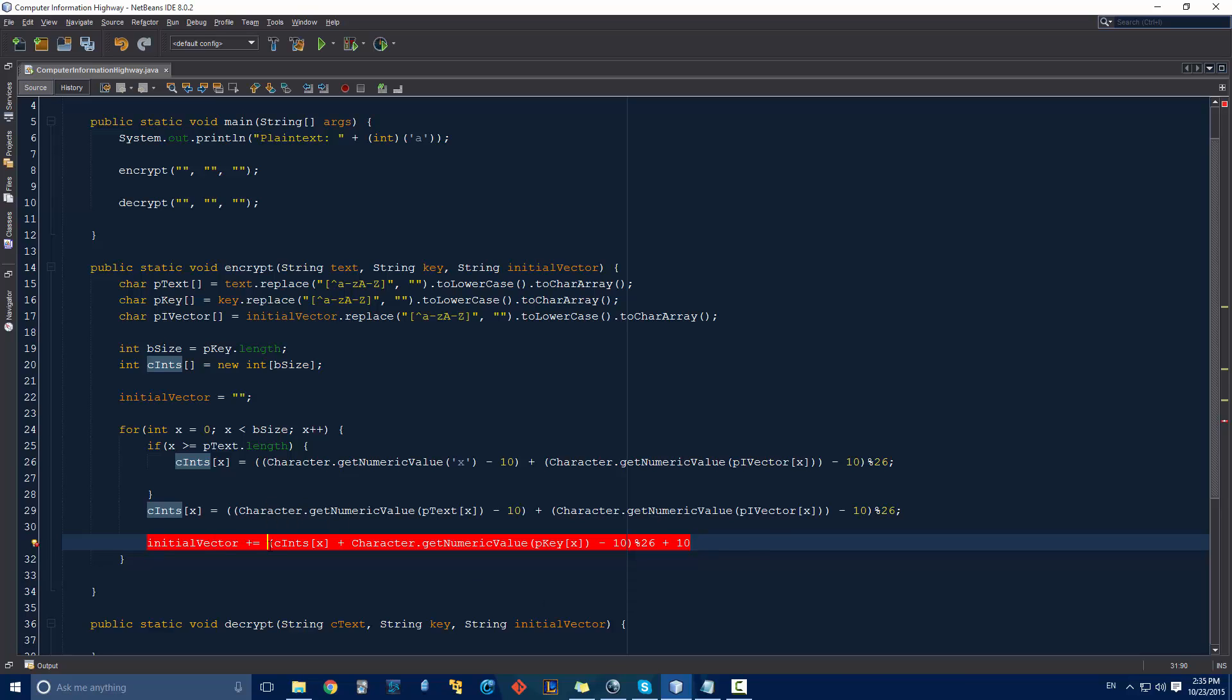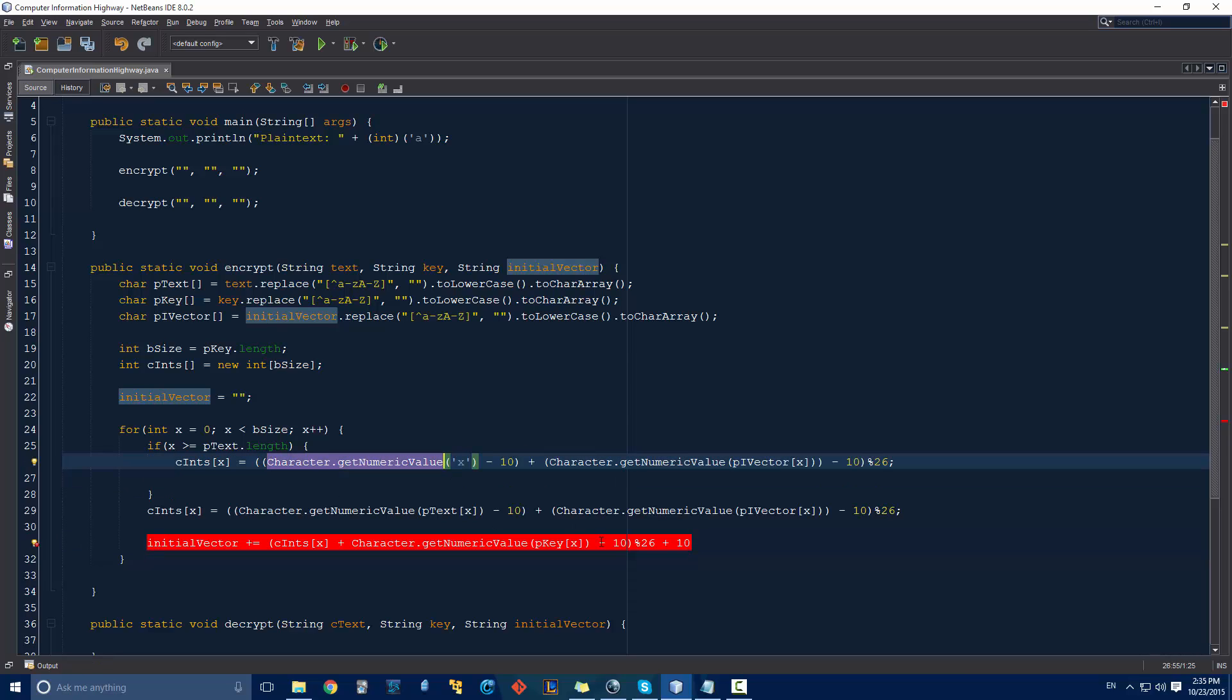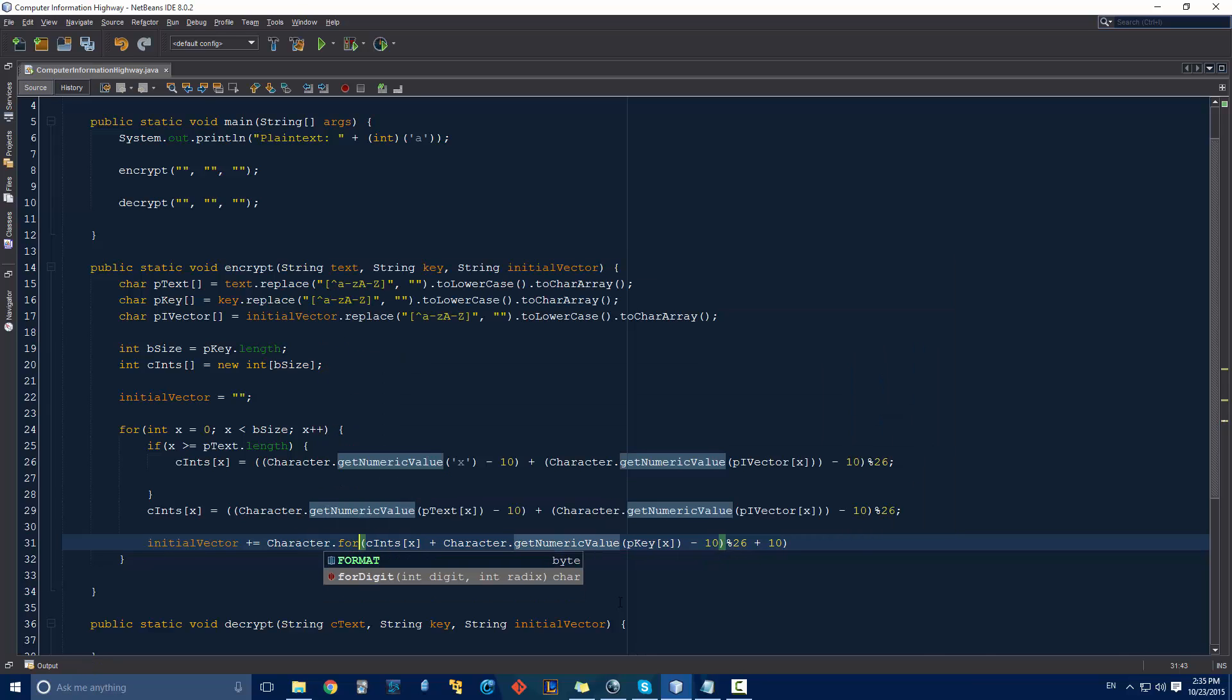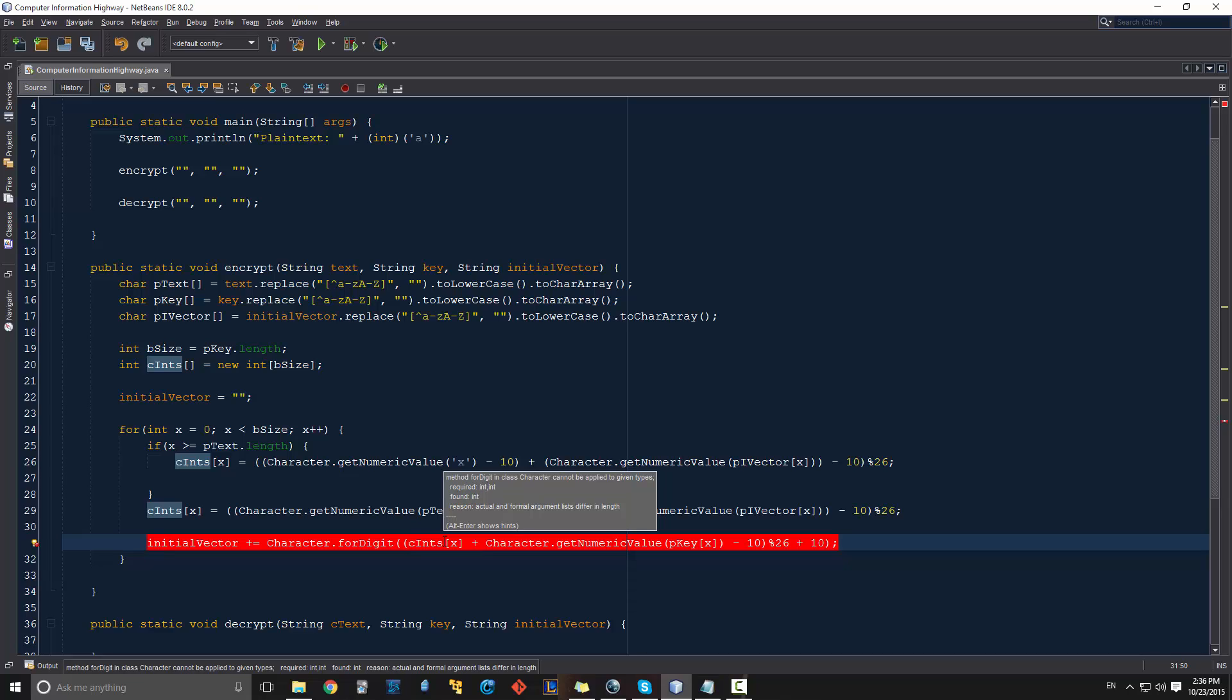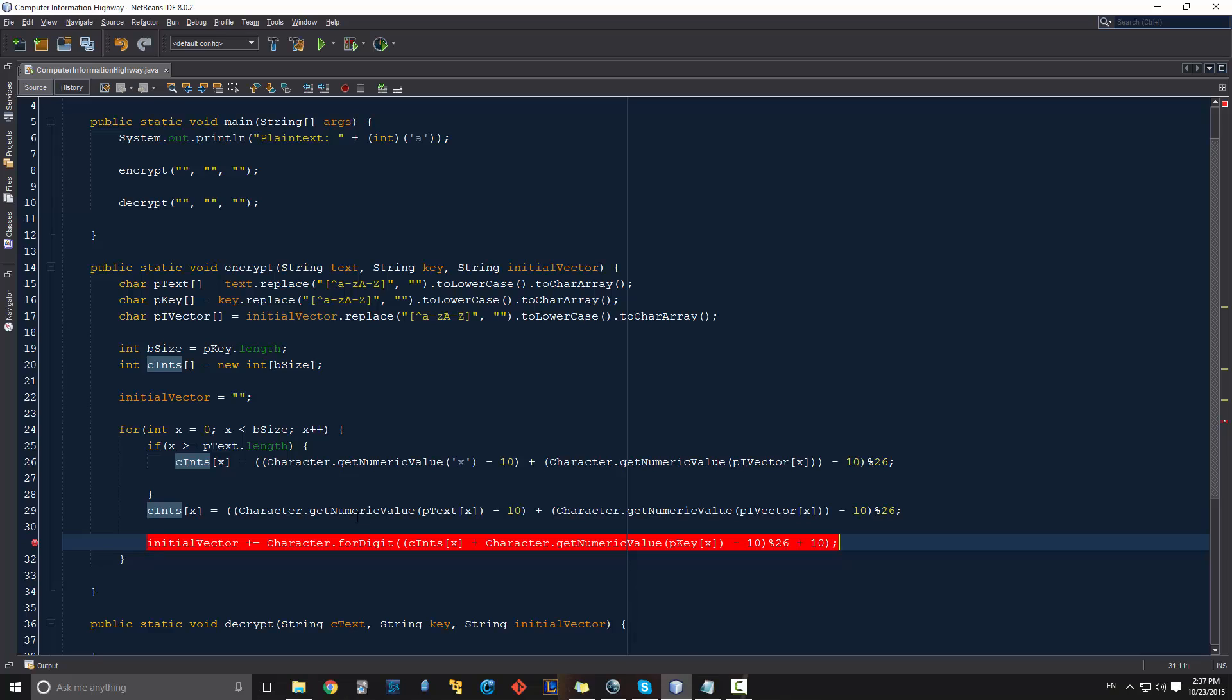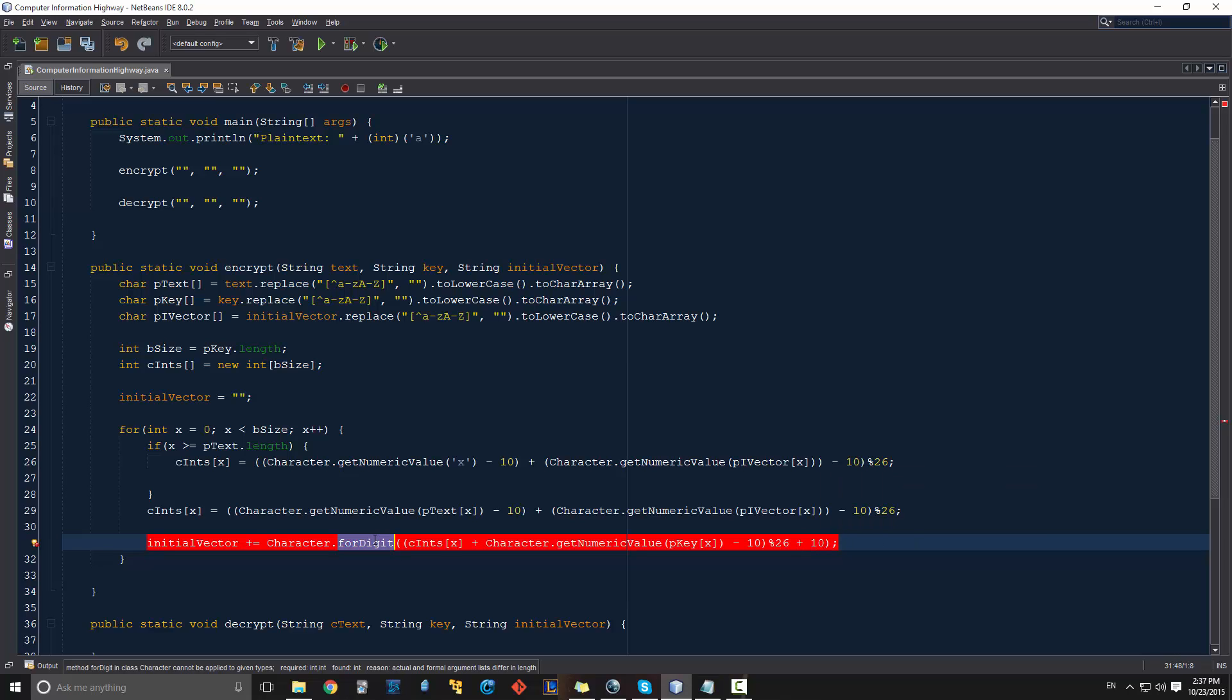Another problem that we're going to have is we need to take our initial vector and we have it as a string. So we have it as a string right now, but everything is calculated as a character and we have a character dot get numeric. But the question is, do we have a character that takes the digit and returns the character that's actually located there? And the answer is yes. So if we close this off again, I'm going to do character dot for digit. And basically what for digit does is we're adding these digits together.